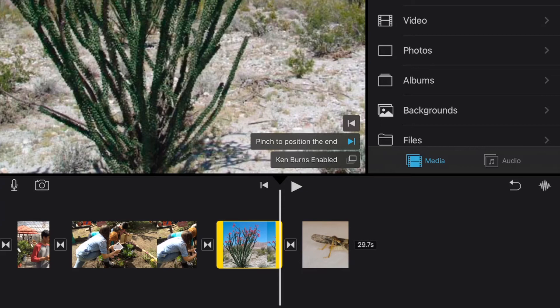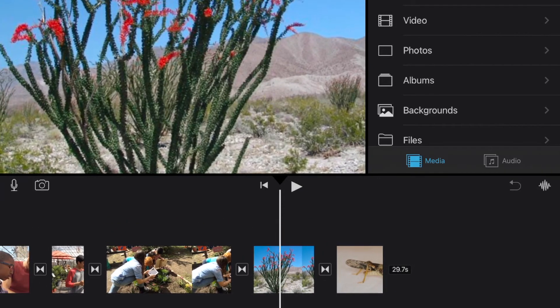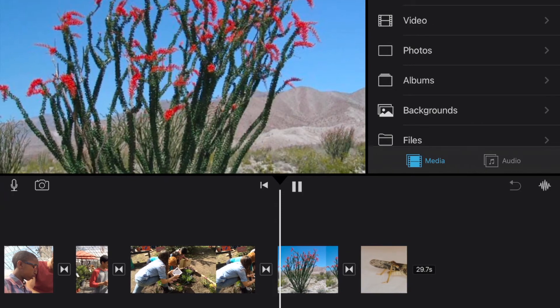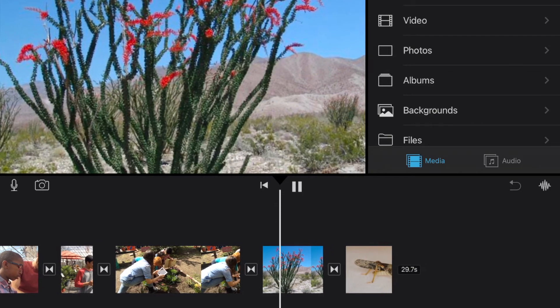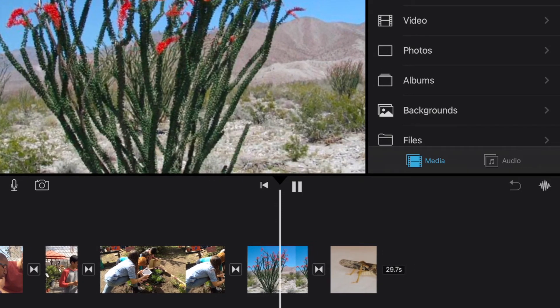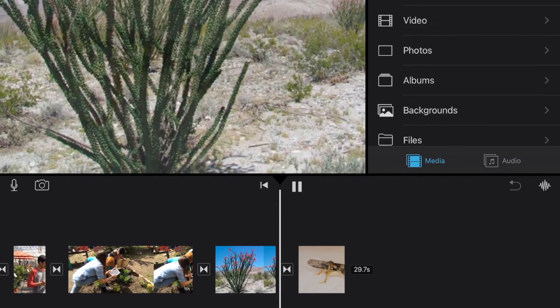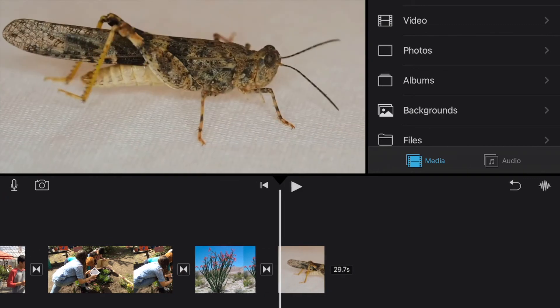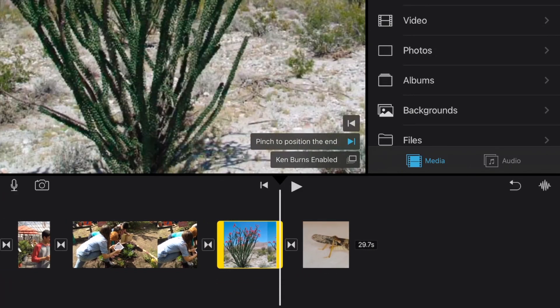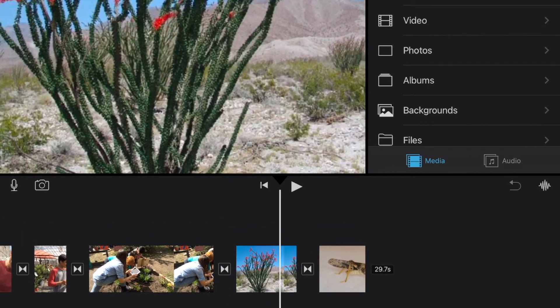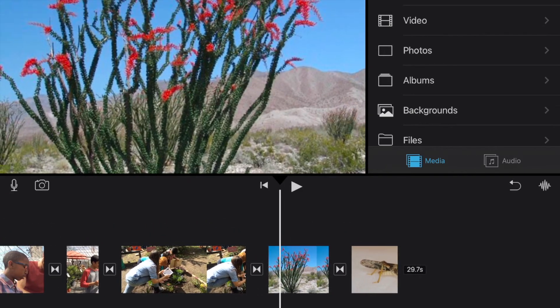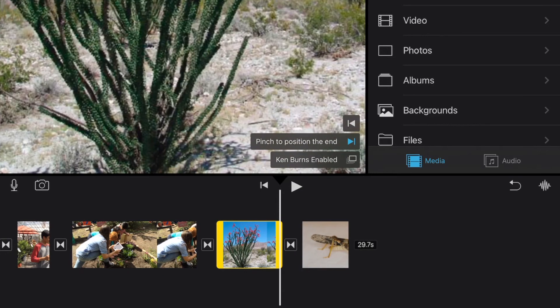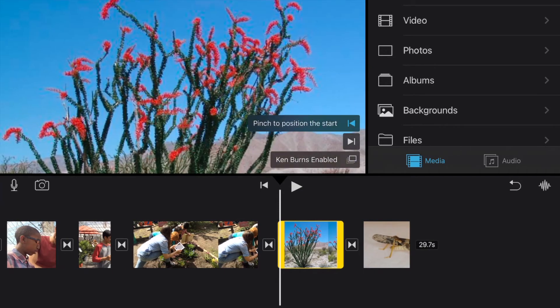And once I've got both the start and the end I can go back and preview it and we can see what that's going to look like. And that's what the Ken Burns effect is looking like right now. If we don't like it we can always go back and adjust those. I can change my start, change my end and reset that Ken Burns effect.